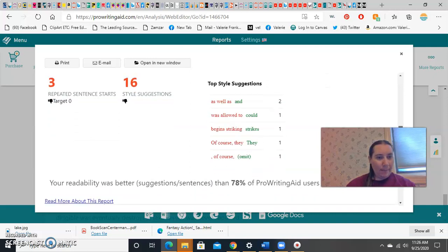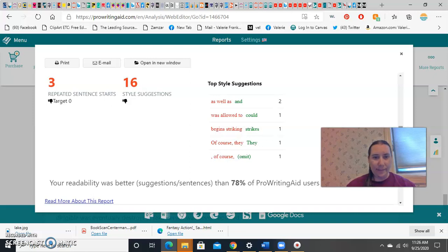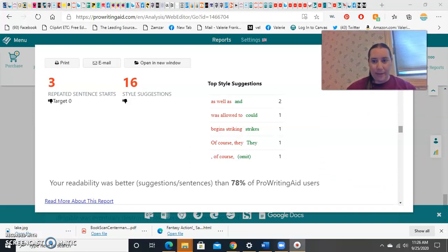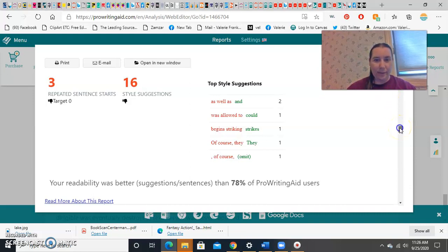I repeated my sentence starts three times. Uh-oh, that I should fix, right? And it's got some other style suggestions where it sees places I could simplify my clunky language.